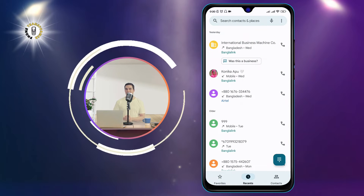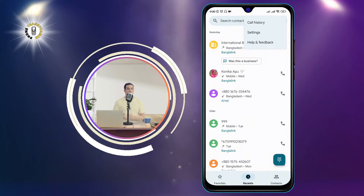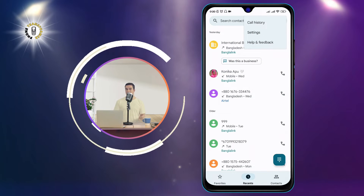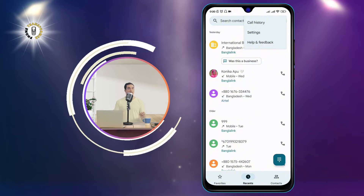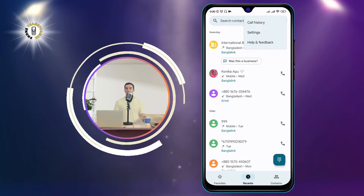Step 2: Click on the three dots icon at the top right corner of the screen. This will open a menu with more options.